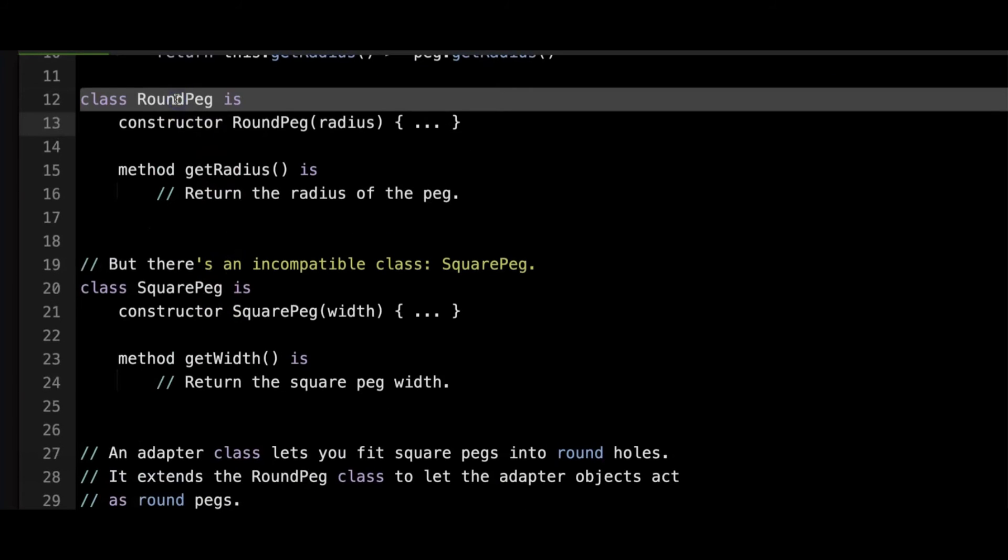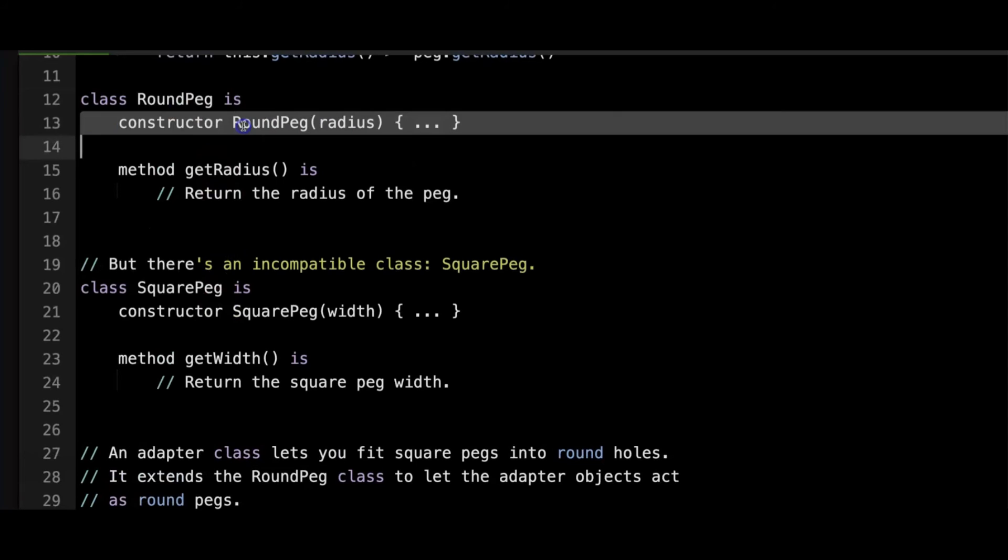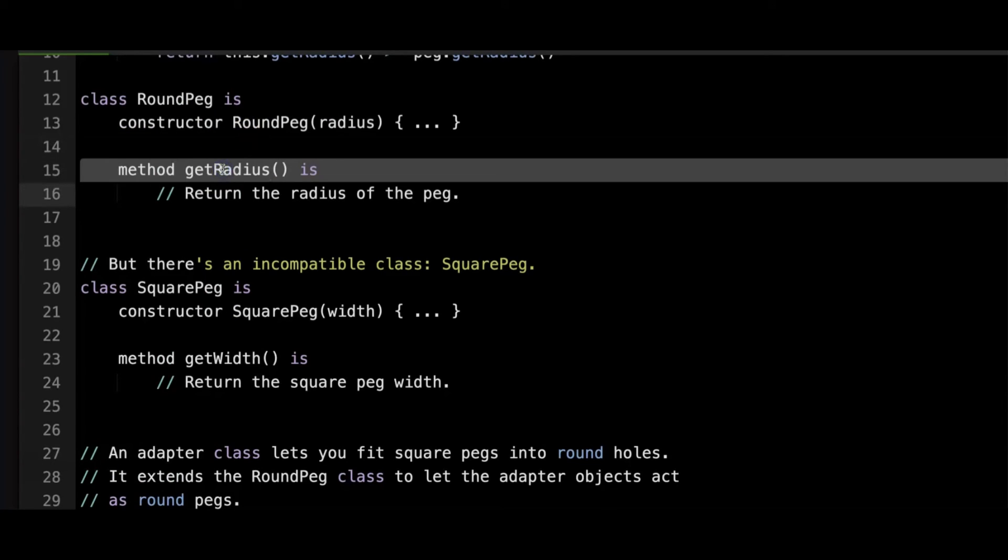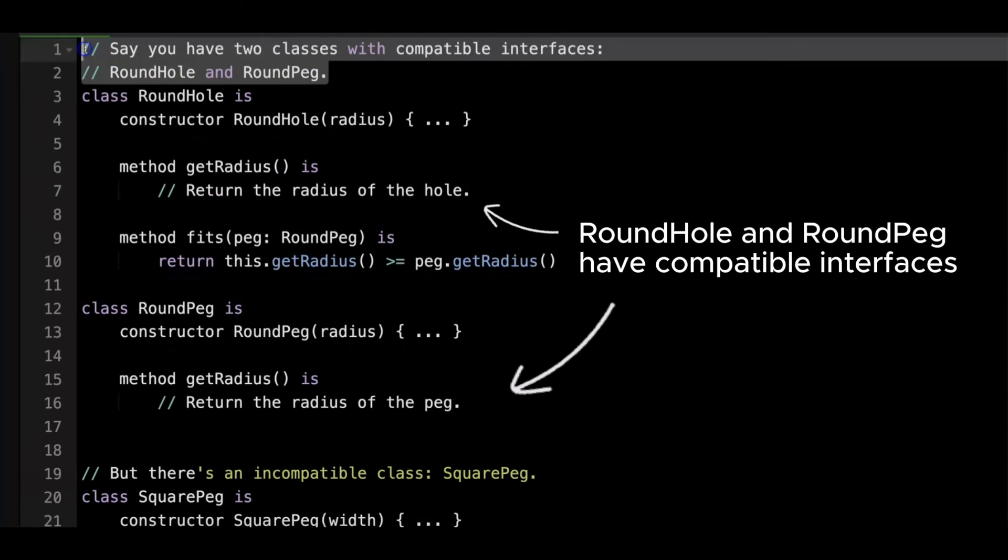A round peg object is created with a specific radius via the constructor, and the get radius method returns the radius of the peg. Notice that the round hole and round peg classes have compatible interfaces since they both deal with radii.